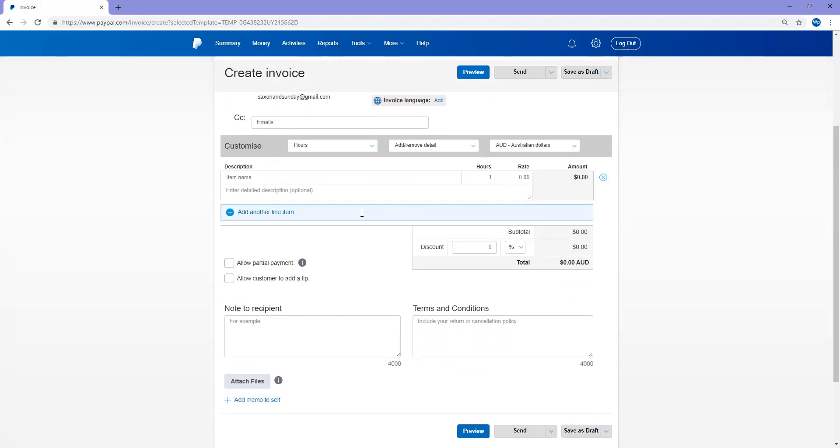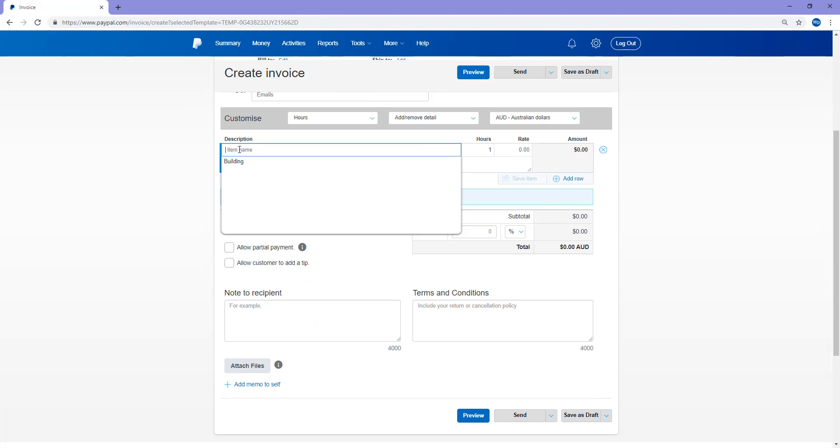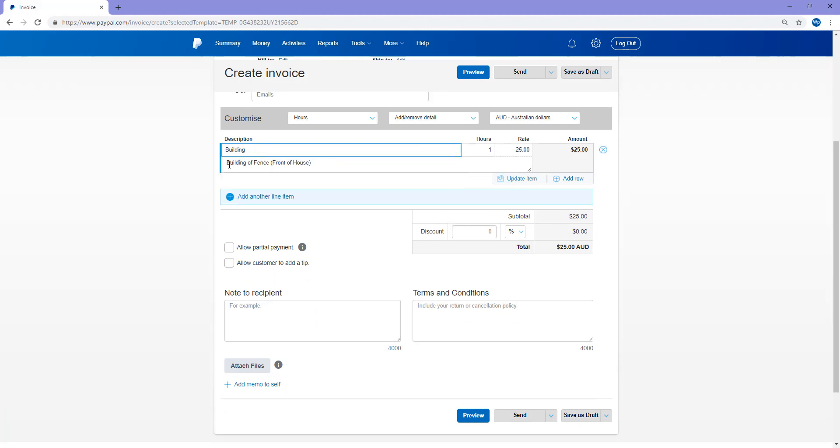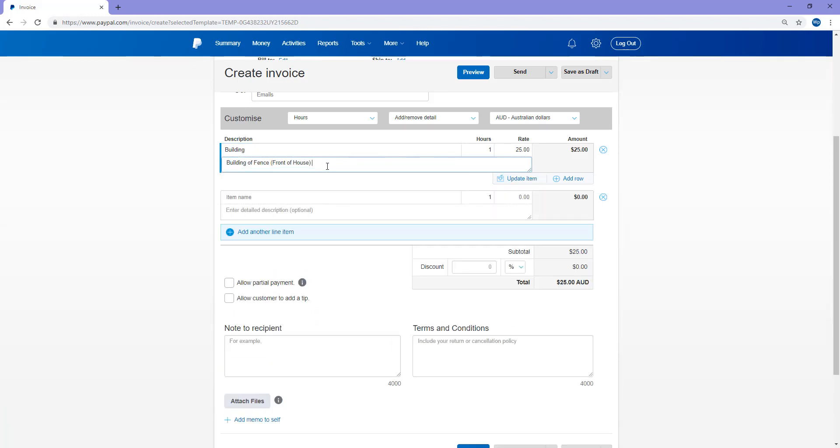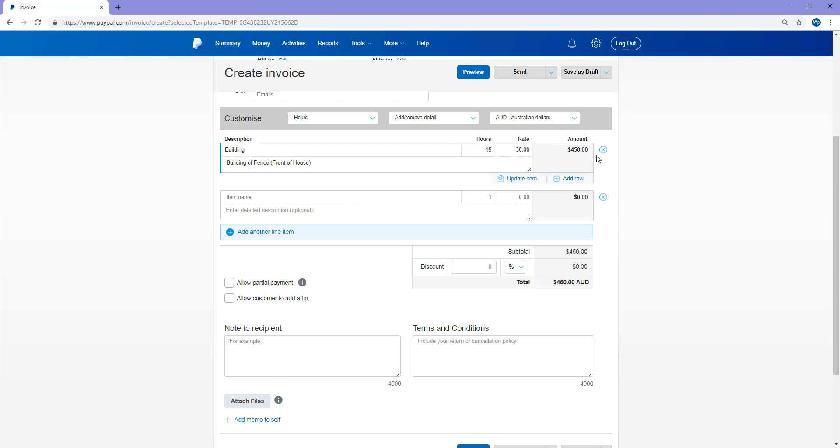So scrolling down, under this description you can put building. So building of fence front of house. Hours will do, took them 15 hours to build. They charge $30 an hour. So basically this customer owes $450 for the building of the fence at the front of their house. So I'll update the item. Saved.